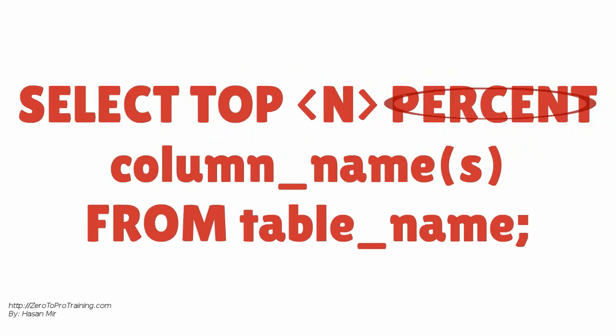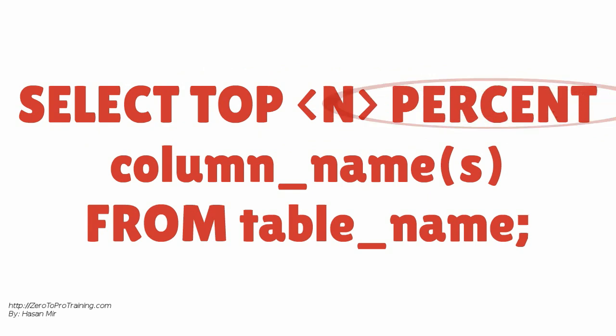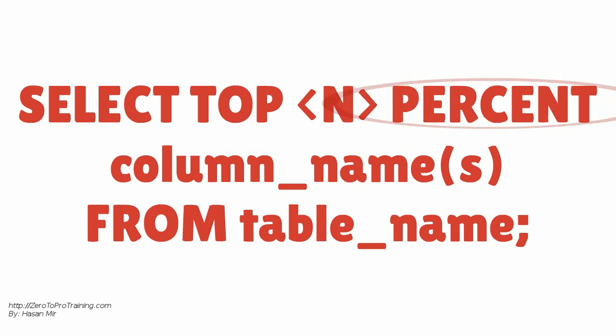Note that you can specify a number or a percentage in the Select Clause.